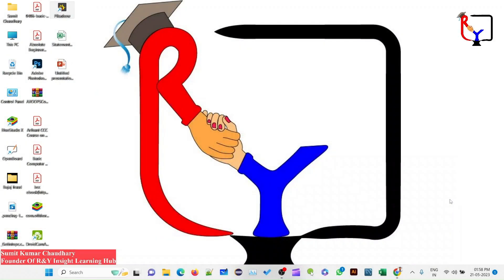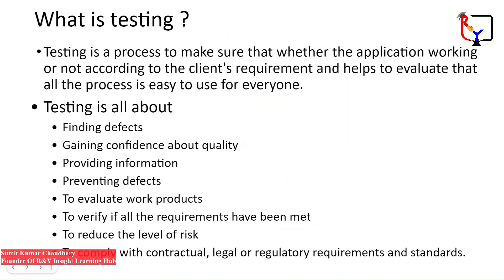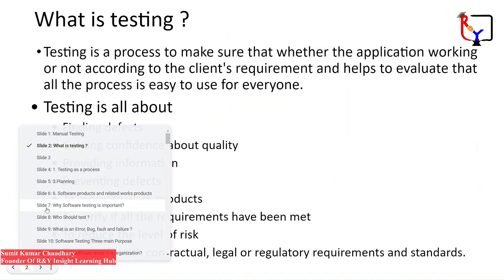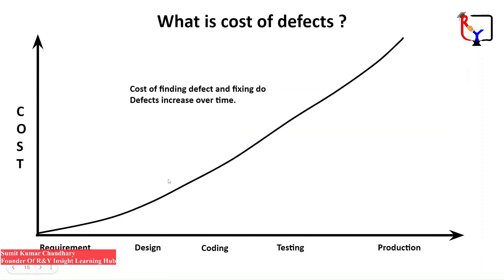Hi and welcome back to Varen by Inside Dining Hall. This is Sumit Mar Chaudhary and you are watching the Manual Testing Series. Today we will understand what is the cost of defects. This series is bilingual, so I will use Hindi and English in between.